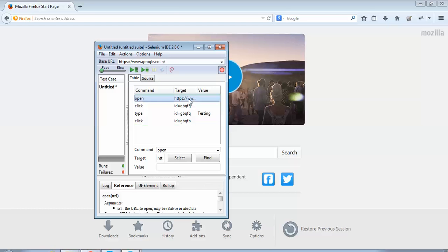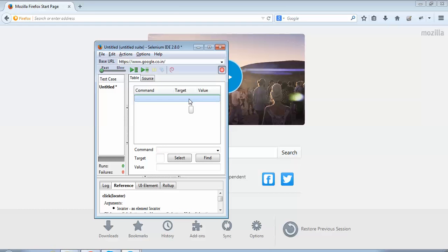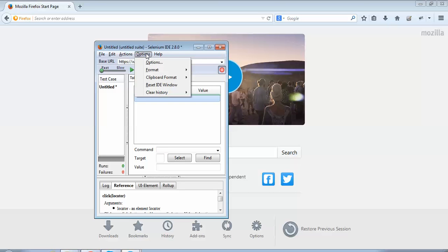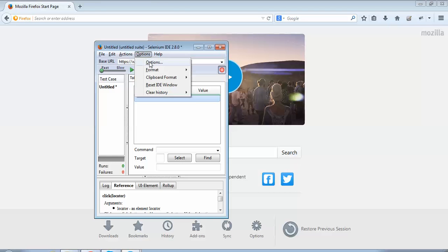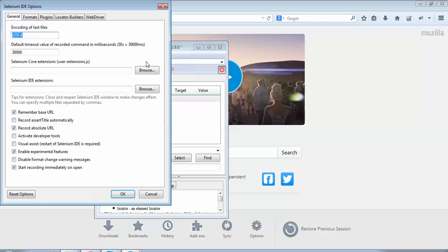To configure the settings, I'll go to Options. Within Options, I'll click Options once again. In this tutorial we'll learn about the setting called 'Enable Experimental Features.'